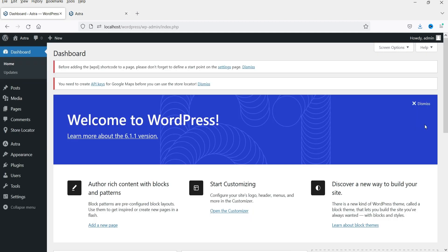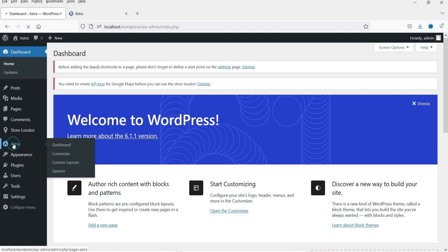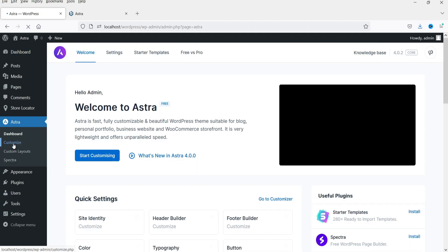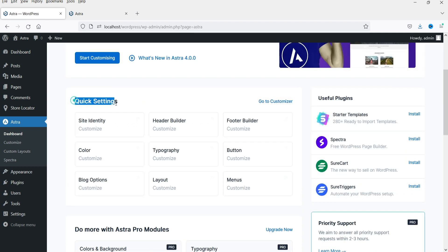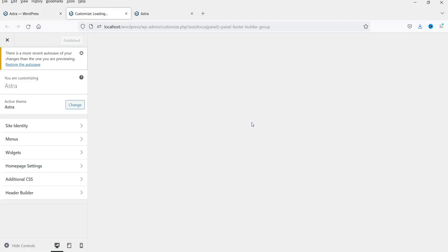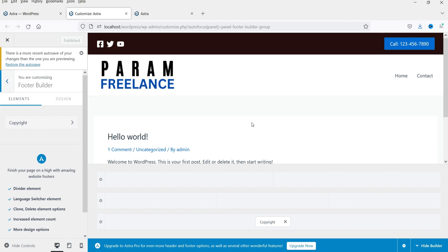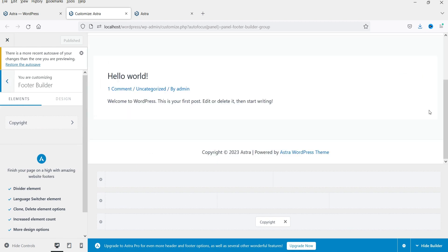Here I'm already logged into the dashboard of the WordPress website and we are using the free Astra theme. Click on 'Astra' and it will open the Astra dashboard — this is the new Astra 4.0. In the quick settings section, we previously used the header builder. Now click on 'Footer Builder' — it comes with the free Astra theme, you do not need Astra Pro.